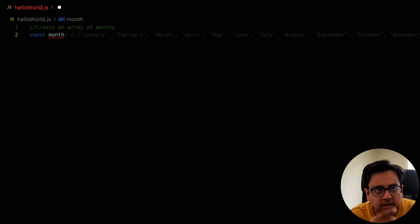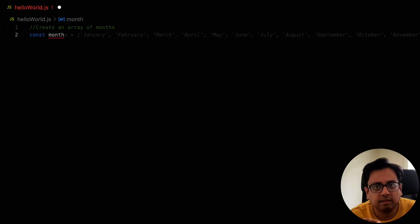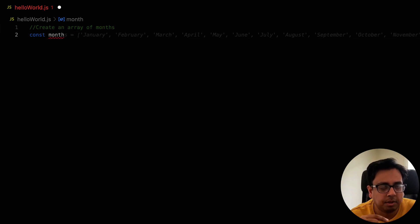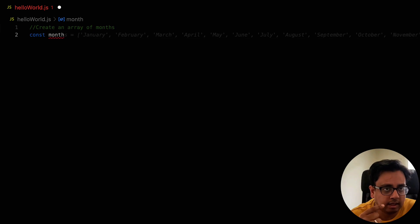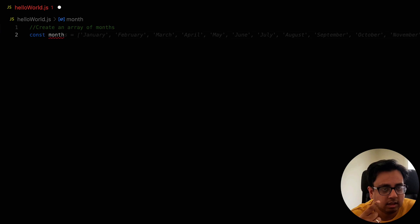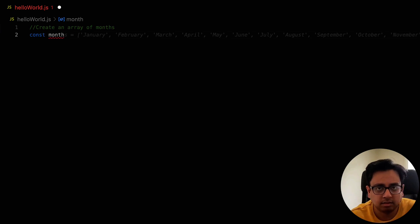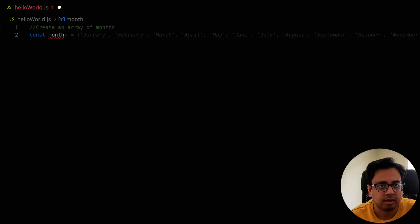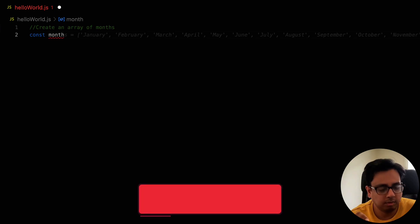You can see it already started giving me the option because it's intelligent enough that it read the comment and understand what is the intention. So the moment I start writing months, it's already giving me the construct of the array. What I can do, if I'm okay with that, I can just press on the tab and it will give me this entire array.